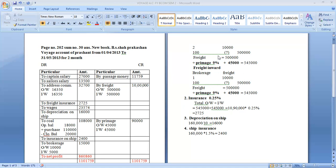Voyage Accounts Unit No. 4.5. The example is: Mumbai to London is the outward trip, and back — London to Mumbai — is the inward trip. Outward trip: Mumbai to London. Inward trip: London to Mumbai.